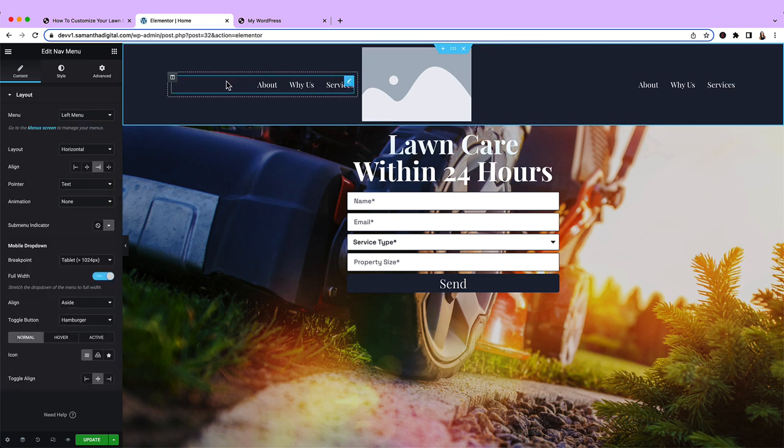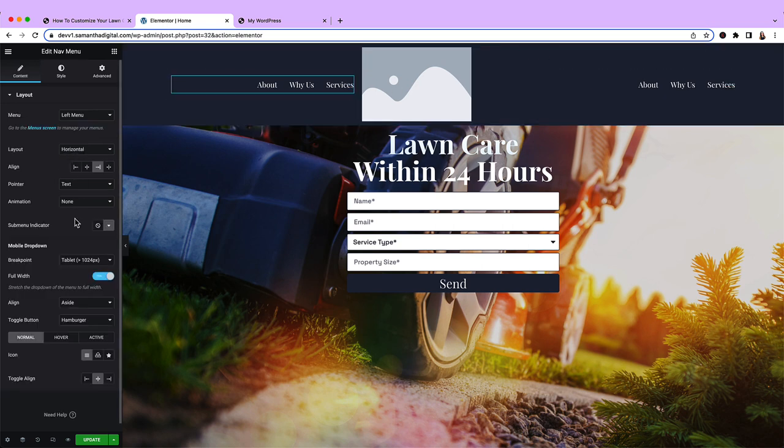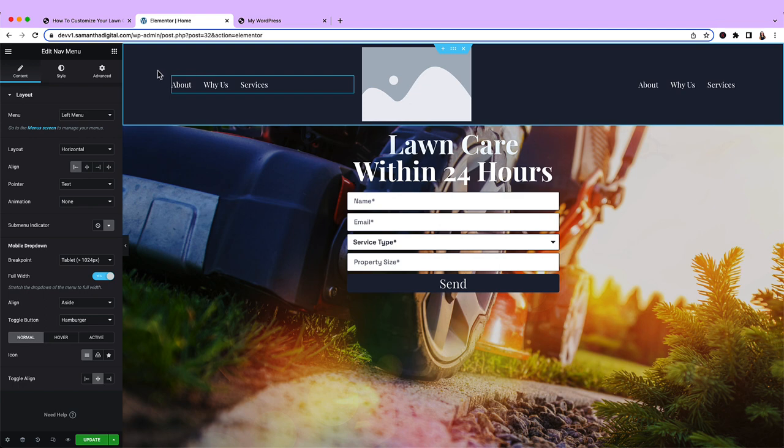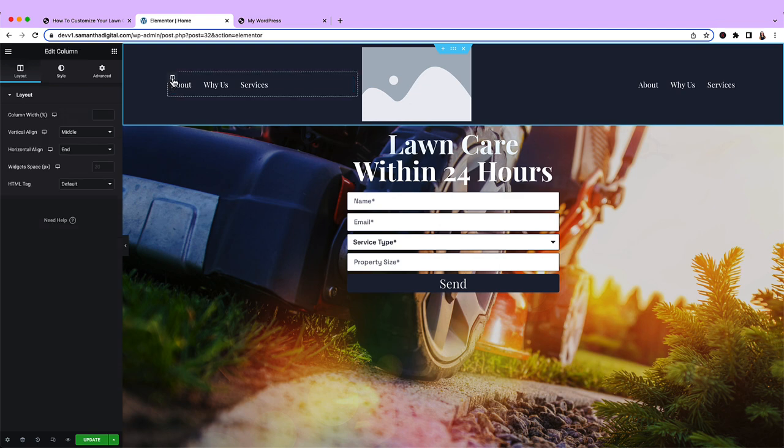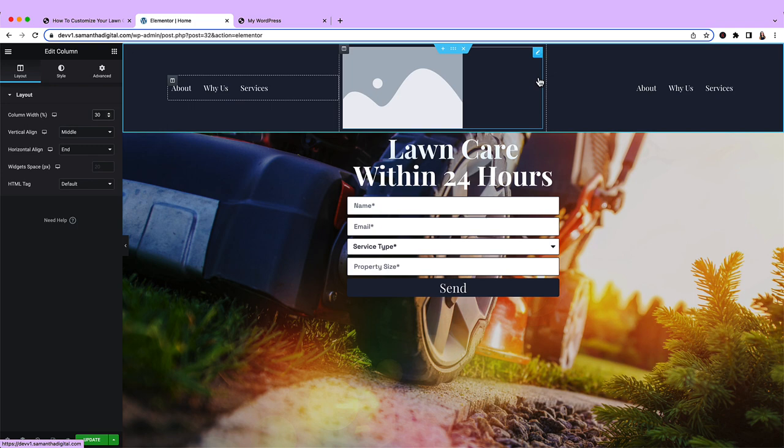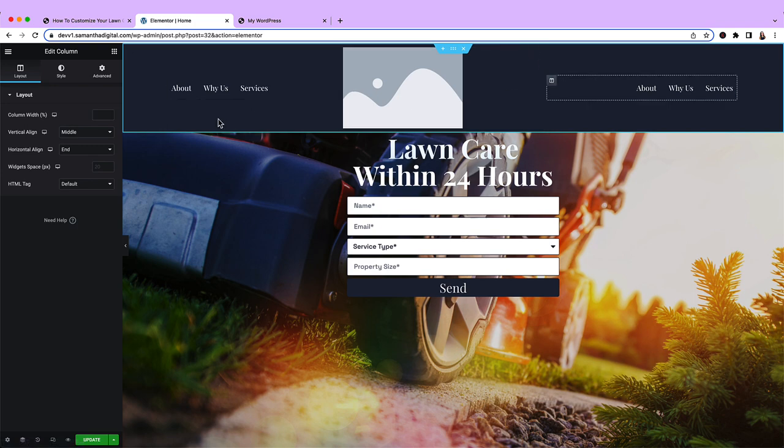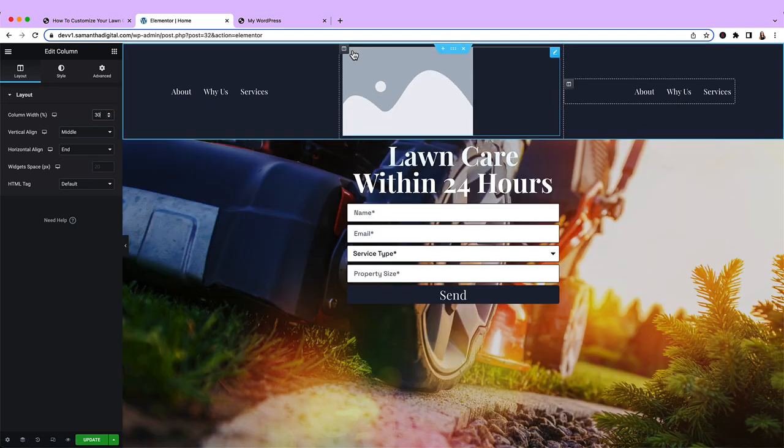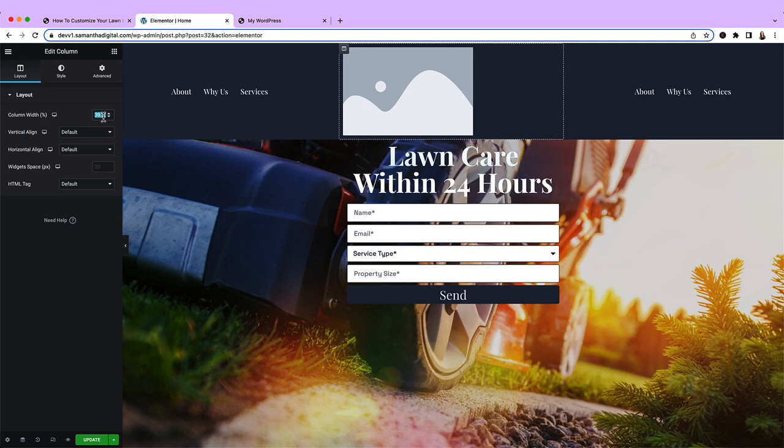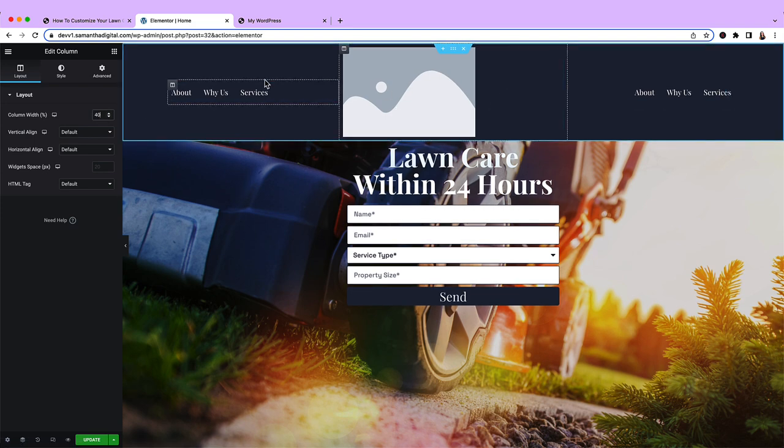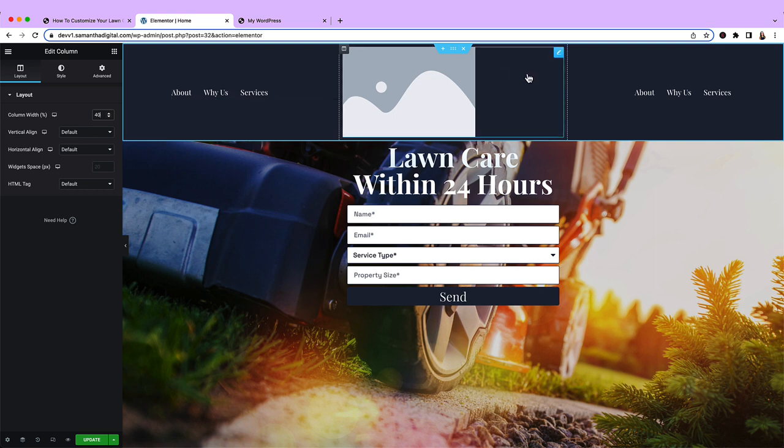I'll start by making this left aligned. And let's go ahead and make this column width about 30%. And then we'll do the same for the other menu. So that'll leave us about 40% for the logo. Now let's go ahead and update our actual menus.